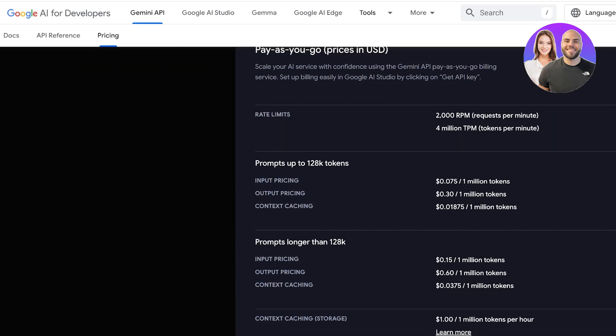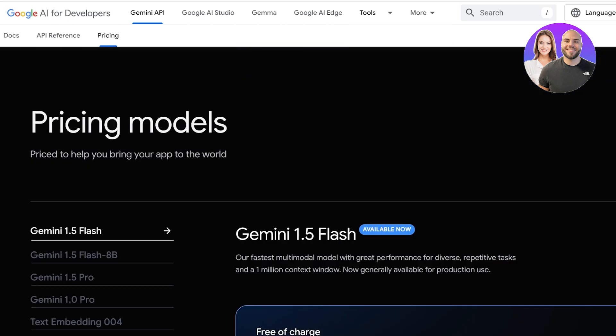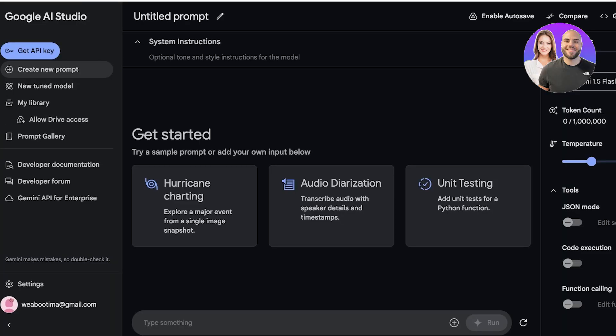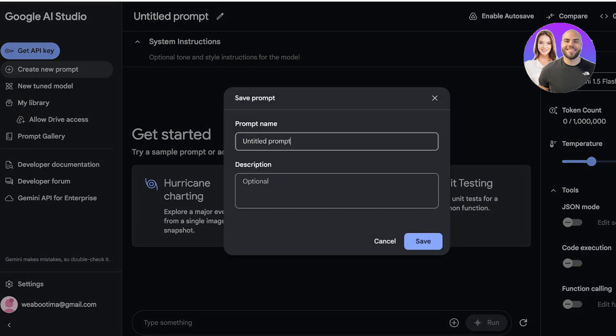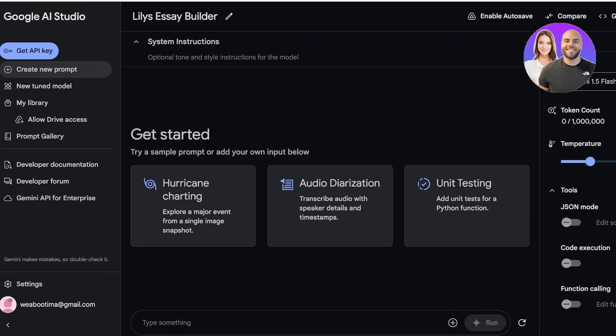Now to get started, simply search for Google AI Studio. If you are logged on to your Google account on your browser, then just click on the Google AI Studio and this will open up the interface. You can click on Create New Prompt on the left. Then on the top you will have the name of your prompt, so this is Untitled Prompt right now. I am going to customize this into Lily's Essay Builder and then click on Save.